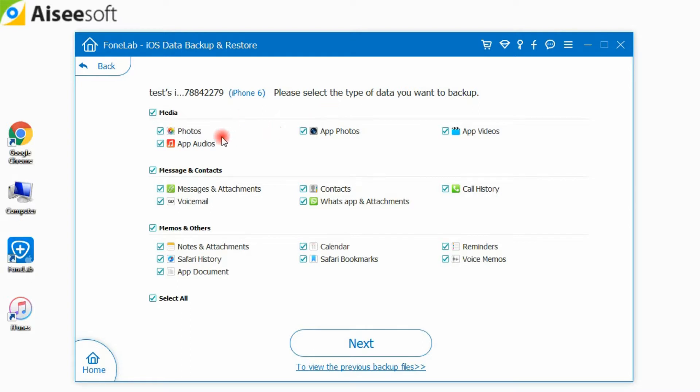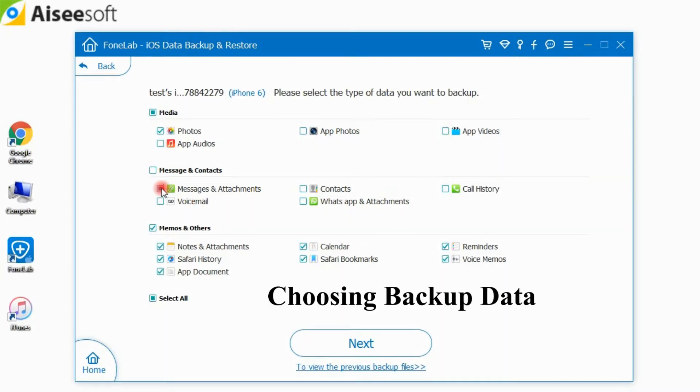And here, this program enables you to backup contacts, messages, call history, photos, notes and so on. Choosing the file types you need to backup.